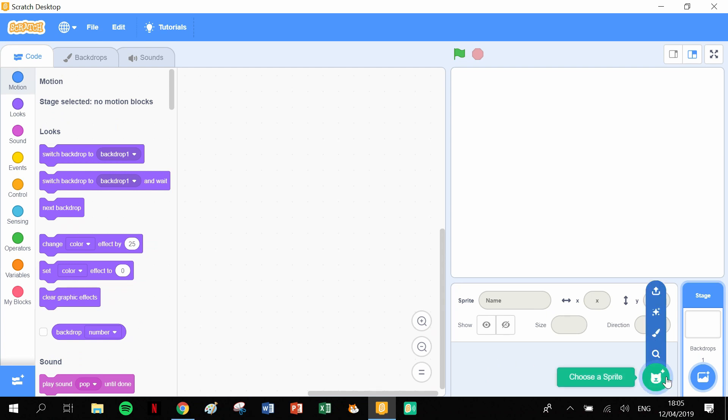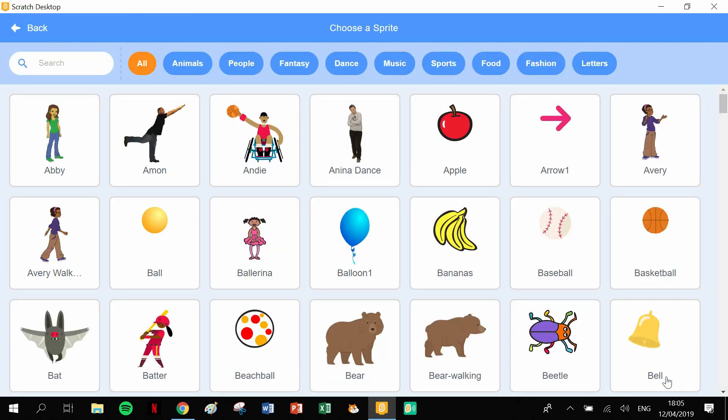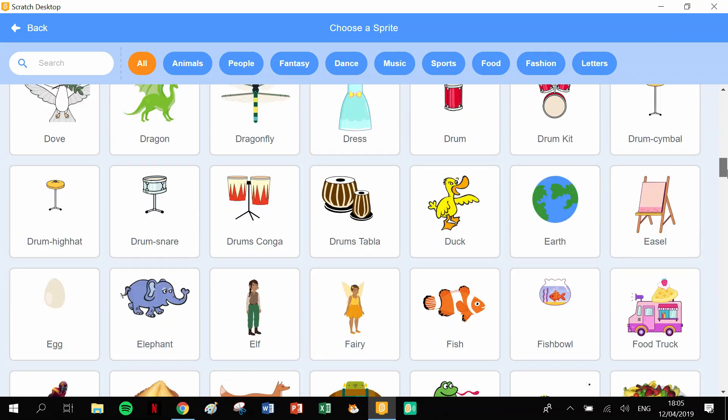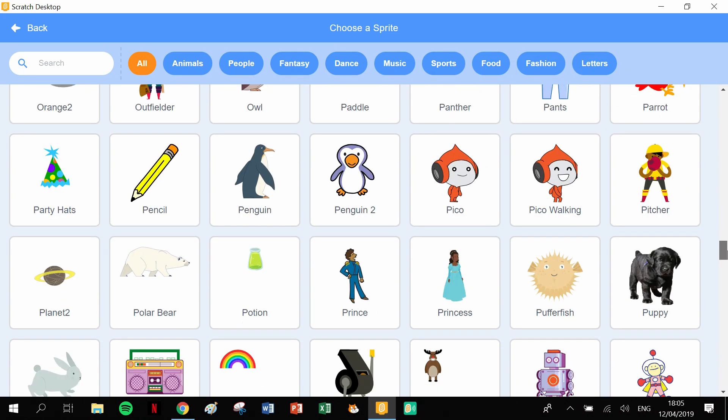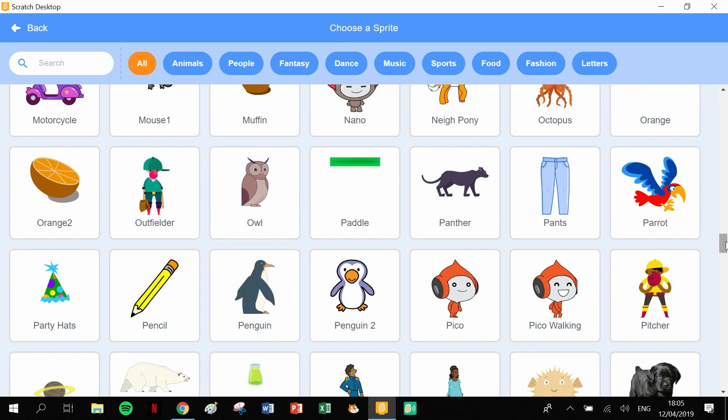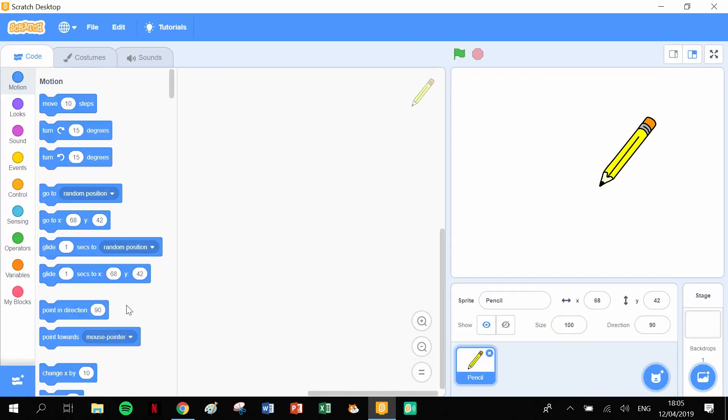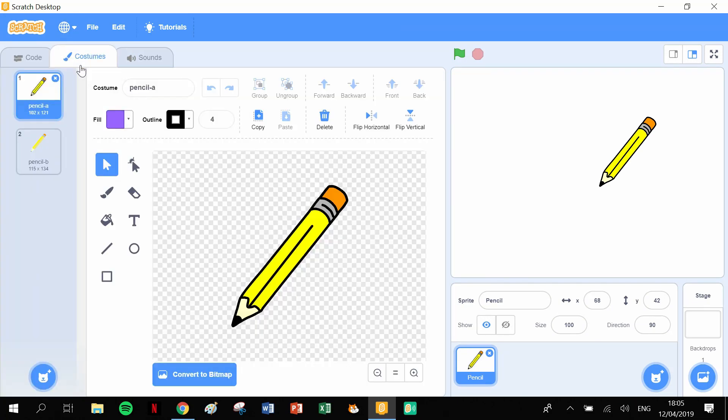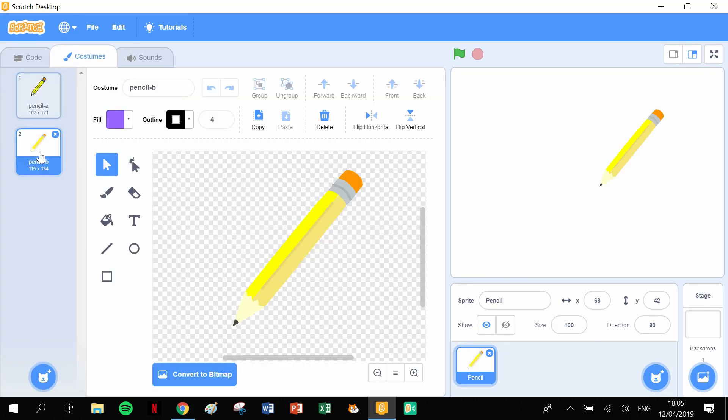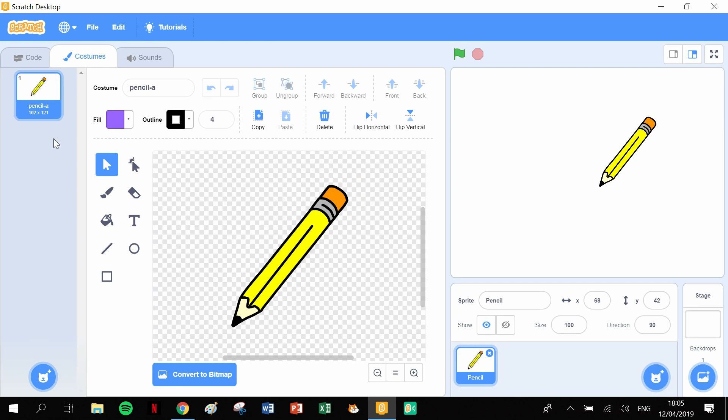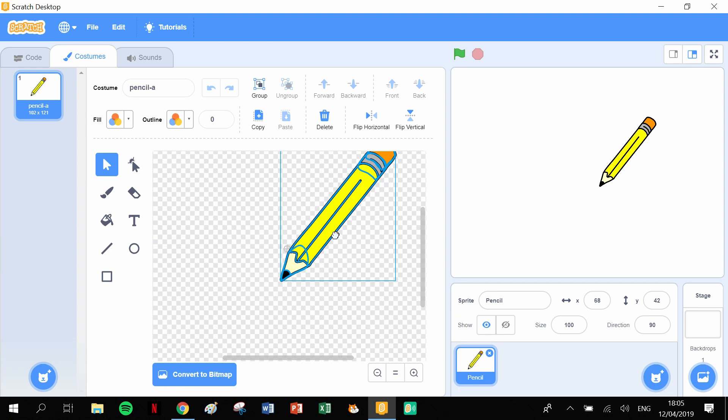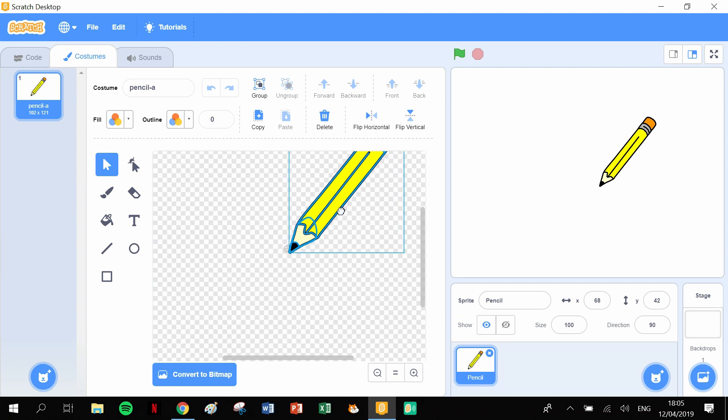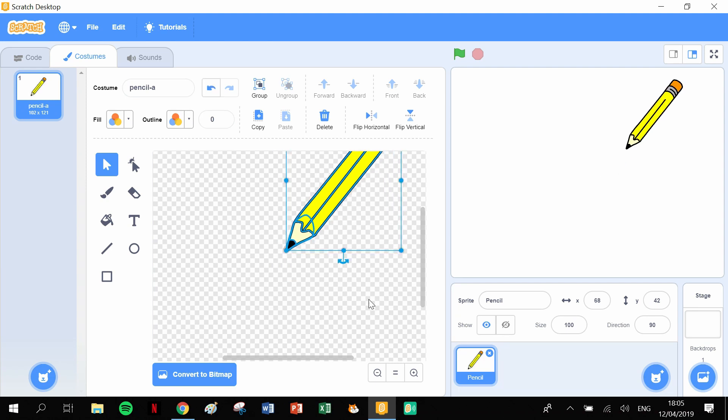Let's get rid of the cat and go into our library and grab the pencil. We scroll down and grab our pencil. There's the pencil. Let's get into Costumes and get rid of the second costume, and make sure that we put the tip of the pencil onto the crosshairs. Okay, just like that.